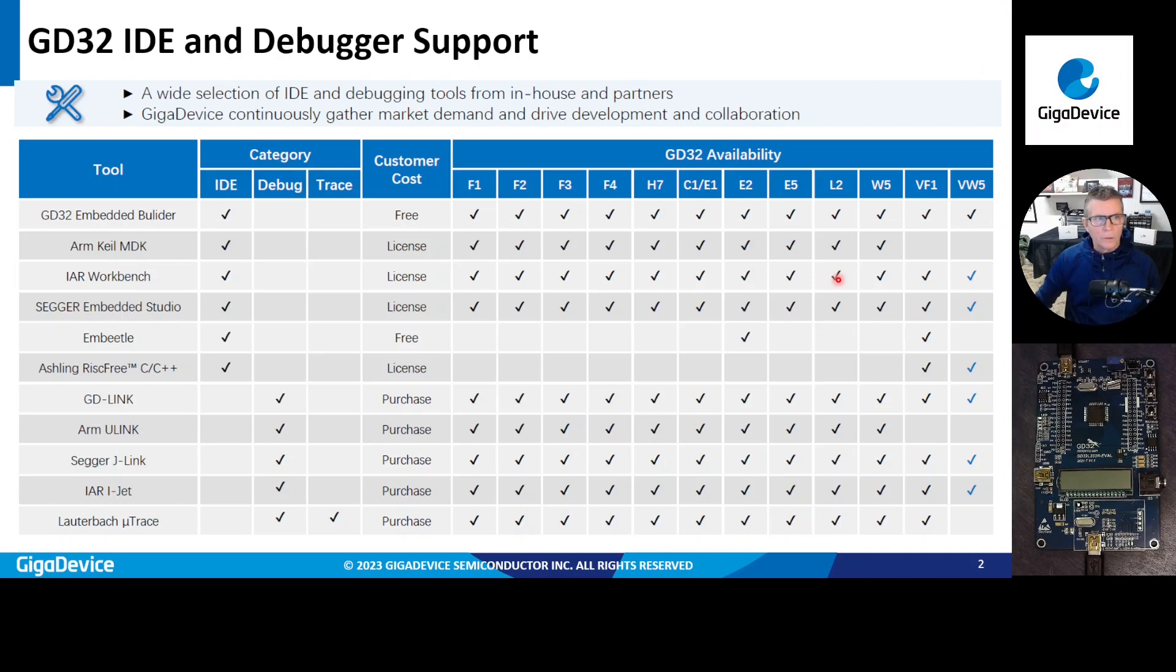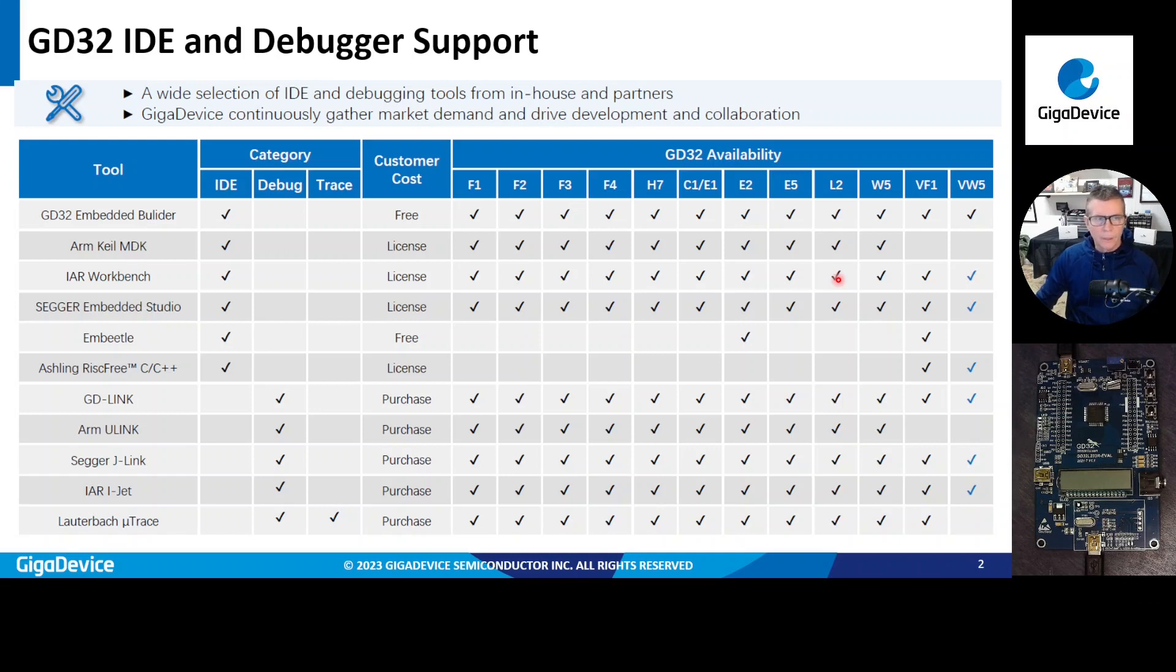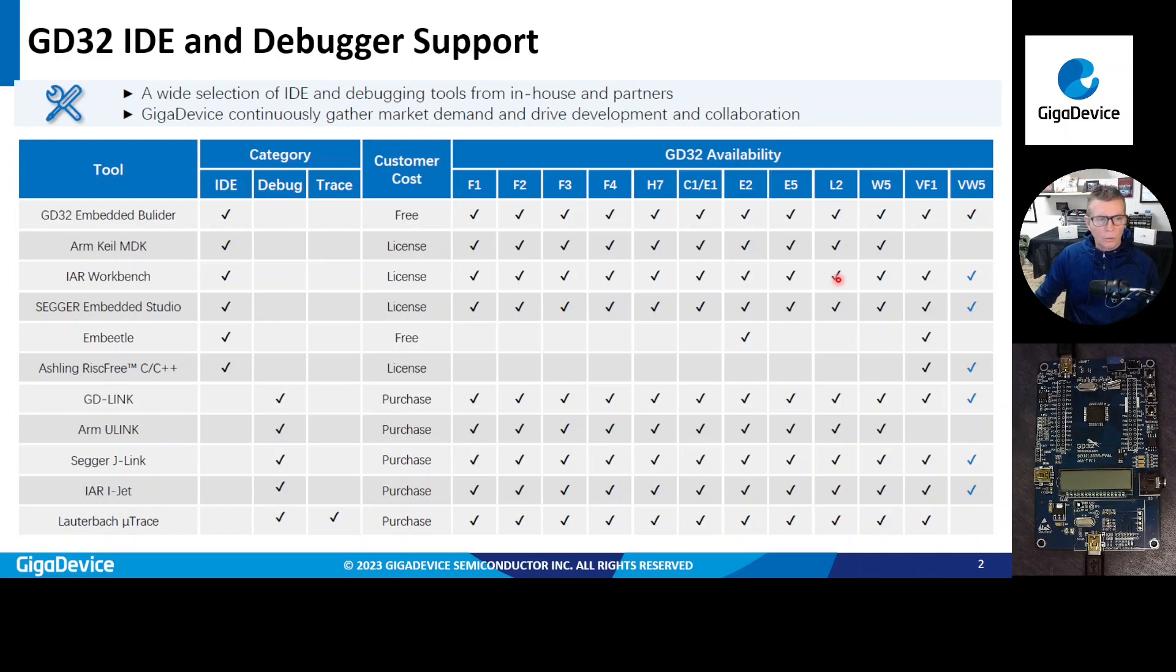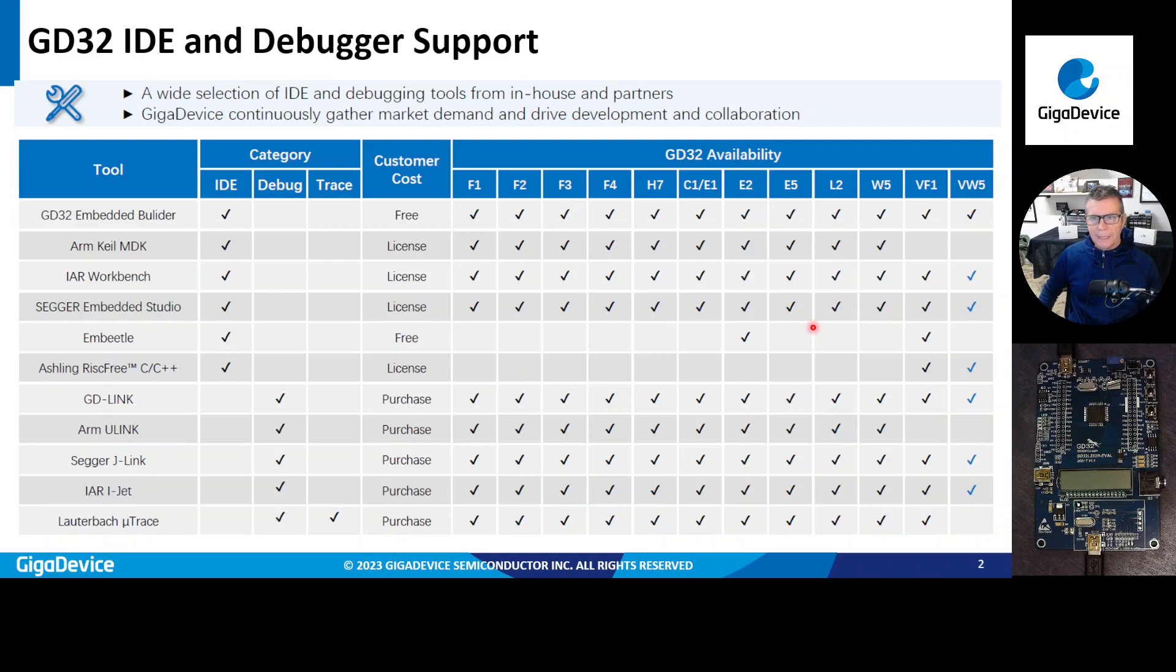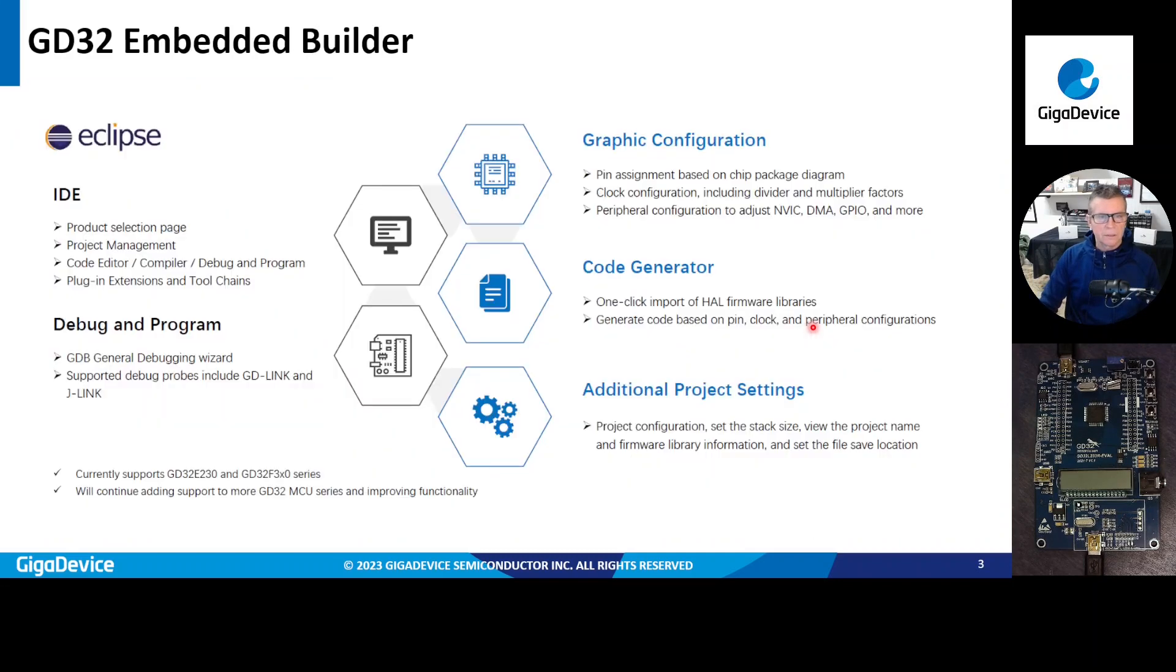So there are a set of IDE tools that are available to develop with the GD32 series of MCUs. Typically you could use the Arm Keil tool, the IAR workbench, and there's also a myriad of other IDEs that are available and support GD32 development. I'm here today to go over the GD32 Embedded Builder tool. It is free, and it supports all of our MCUs.